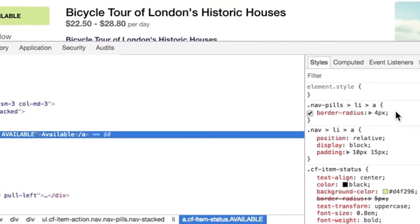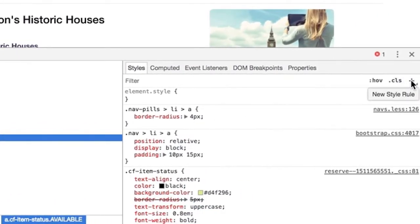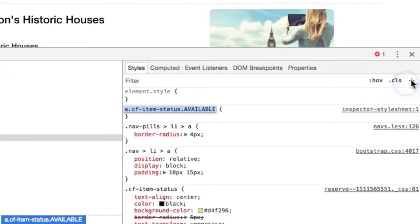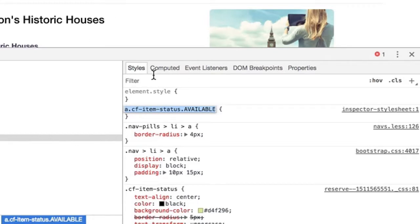So we can test out the changes before we make them by clicking this plus button here for new style rule, and it'll give us a couple of class names that we'll use to select the available button.